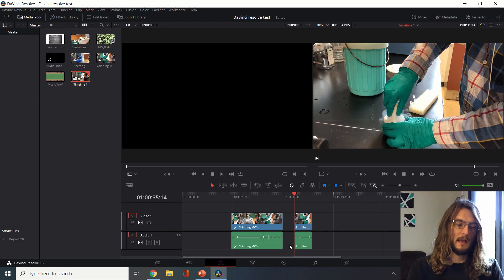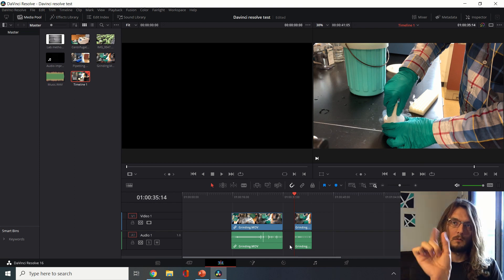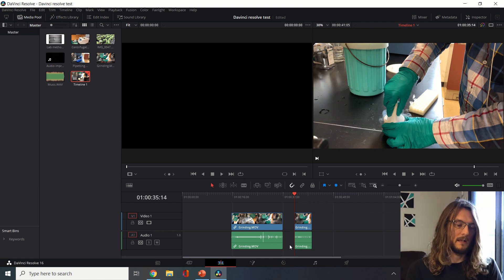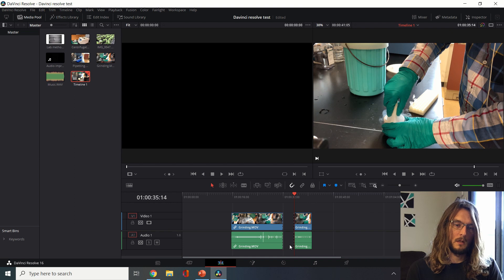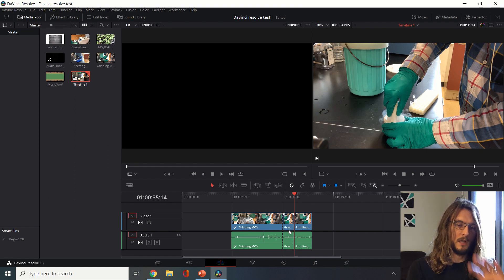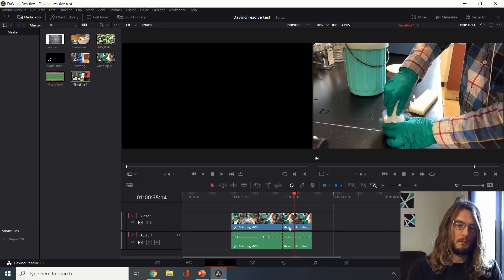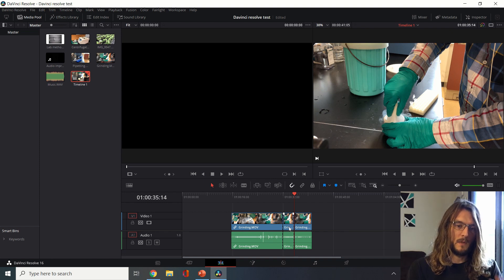Then I can hit backspace to remove just that section without closing the gap, or I can hit delete and it will close the gap. So I'm going to hit control Z to undo that. Control Z is super useful just to undo if you ever make a mistake and you want to go back.